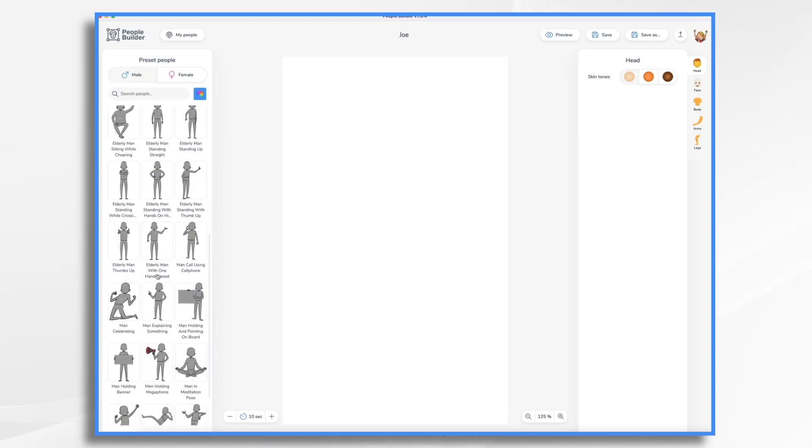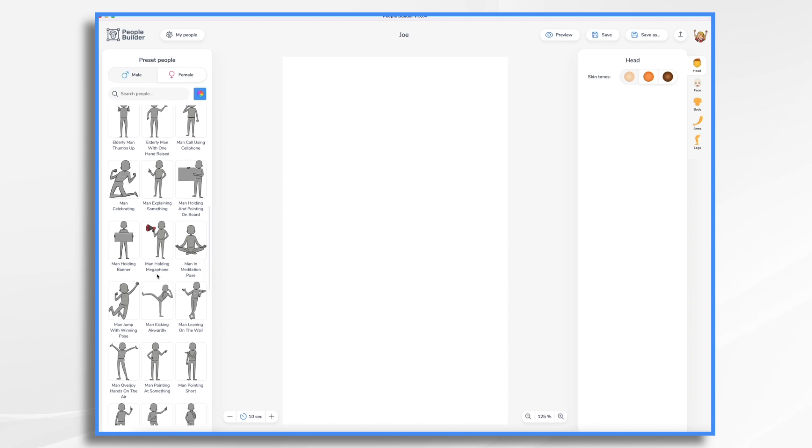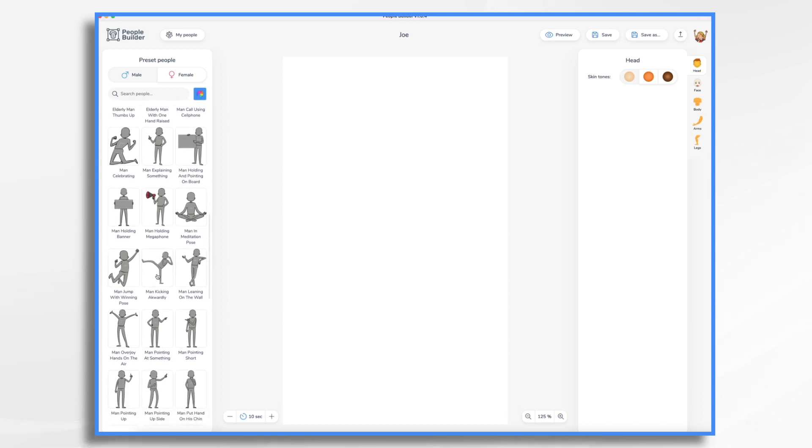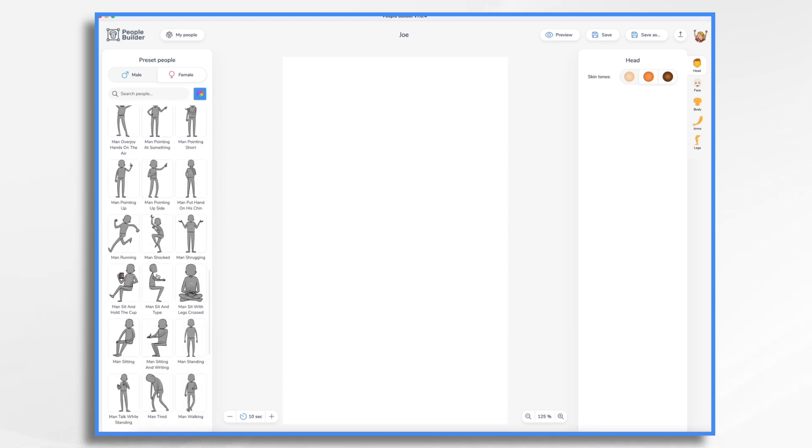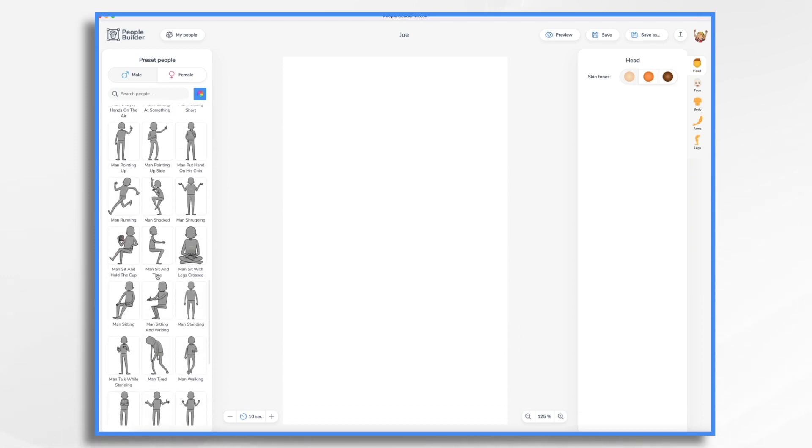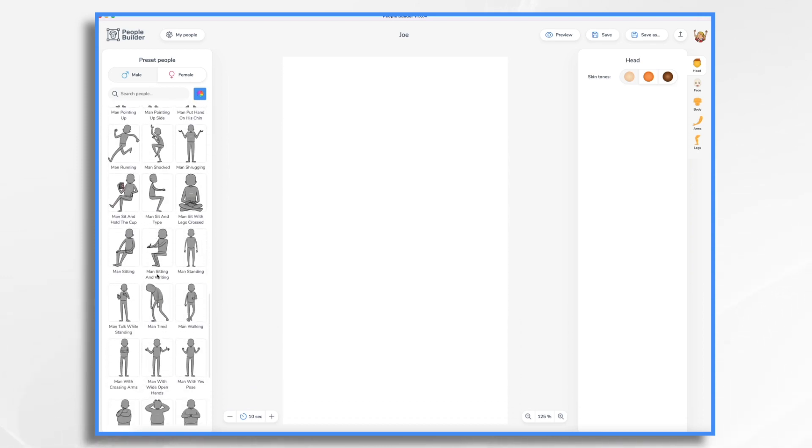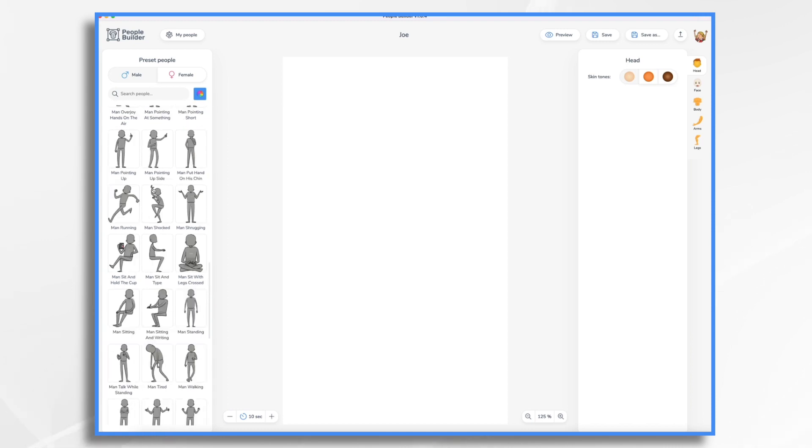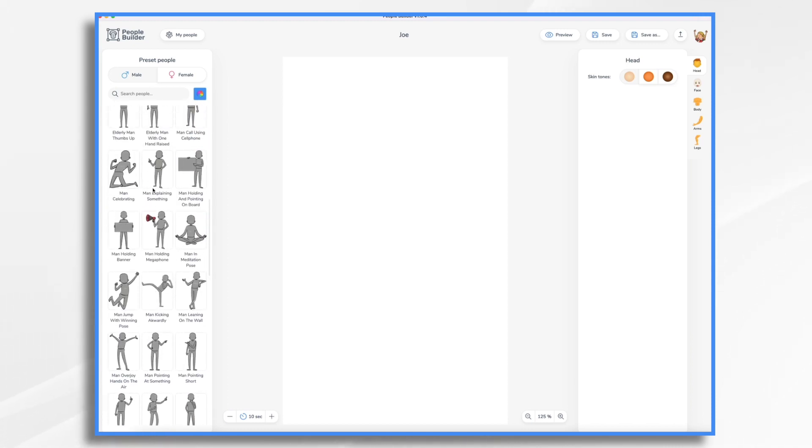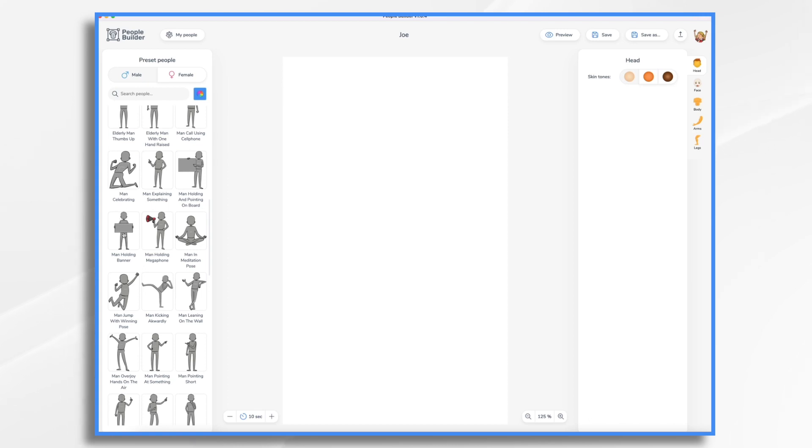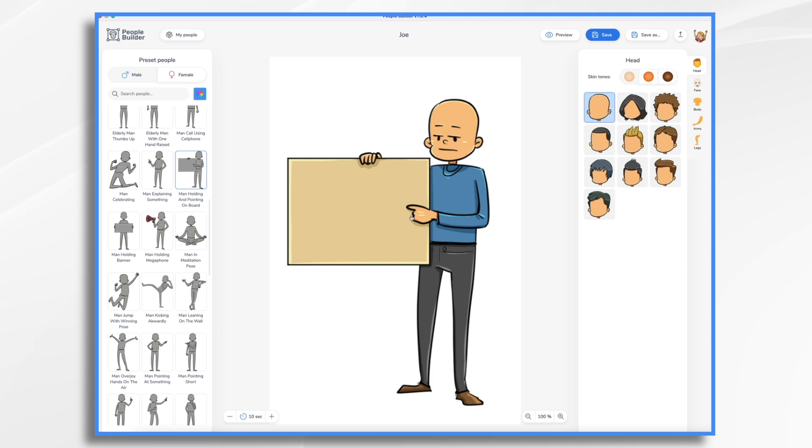So what I'm doing is I'm scrolling through all these different poses until I find one that I like. I do kind of like this slim character primarily because he's holding signs and I do want that for my video. So I'm going to pick this one and here's the basic one.